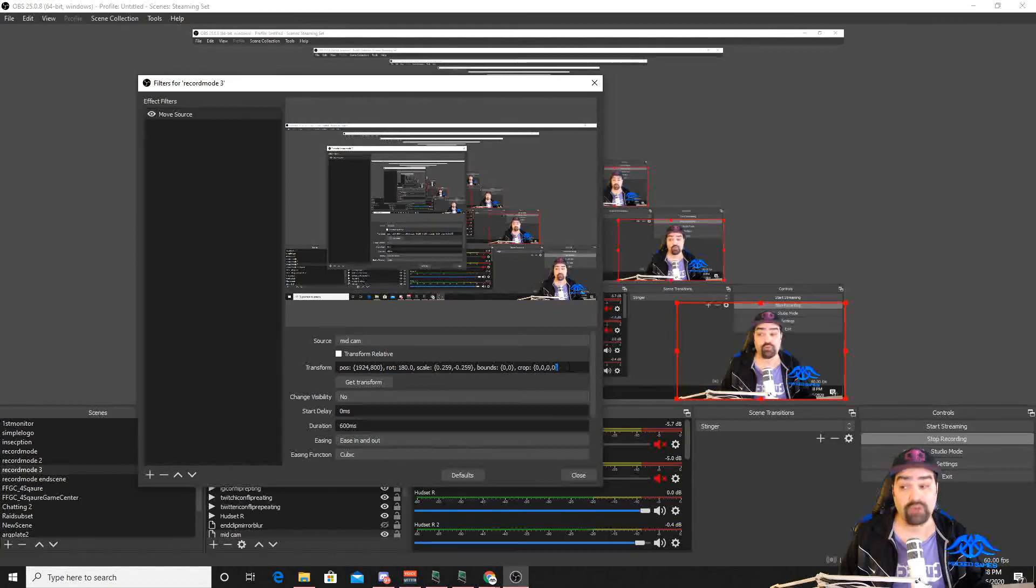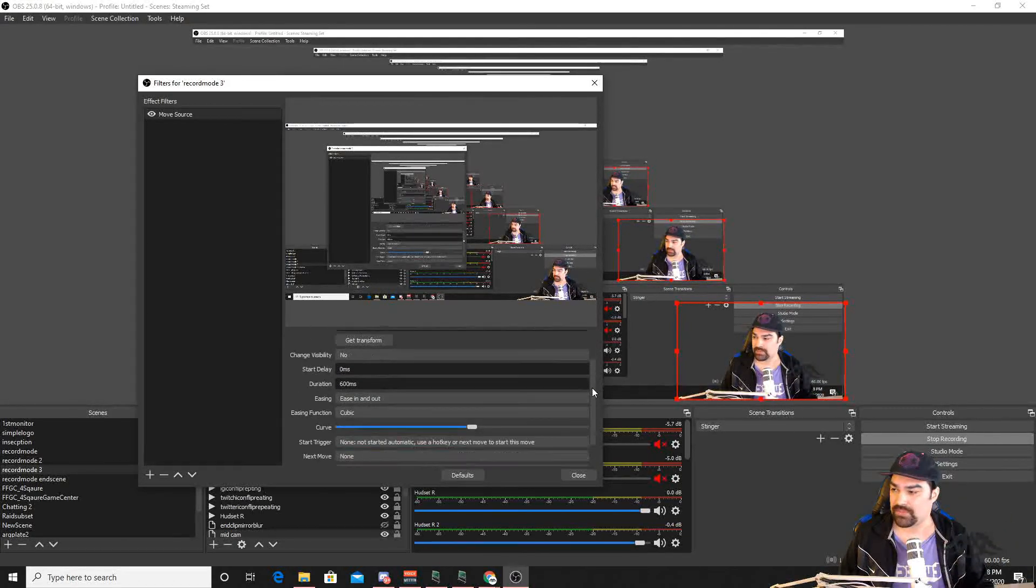everything that it needs to know, even the crop. So if you need something to crop change for you, you can do that. And so it will keep that transform for you all that spot.